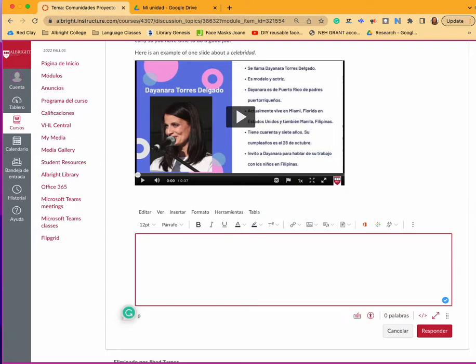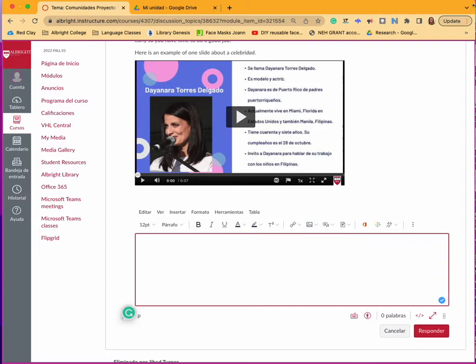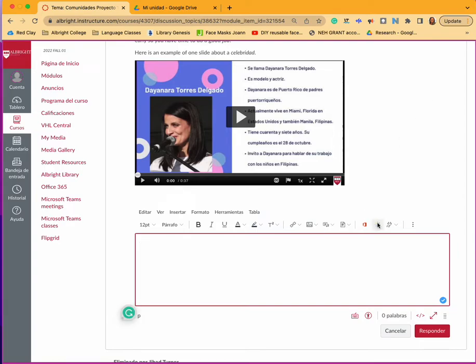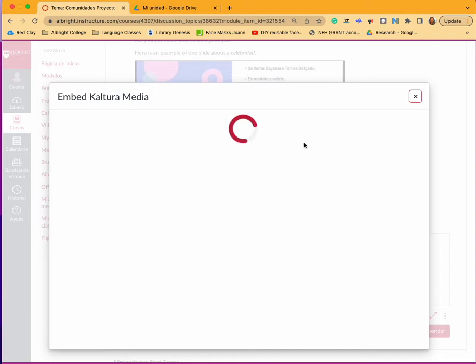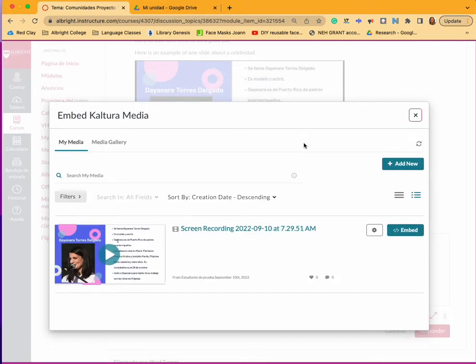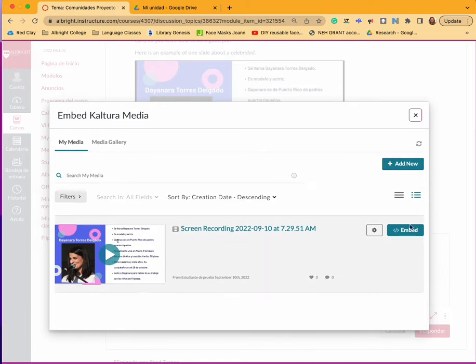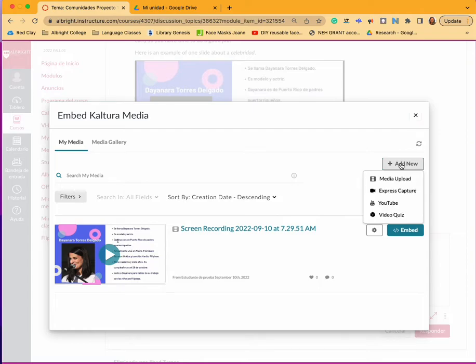So what I'm going to do now is go to this kaleidoscope image. It's going to take me to my media, and if I've already uploaded the video to my media then I just hit embed. But if I haven't, I'm going to click add new media upload.